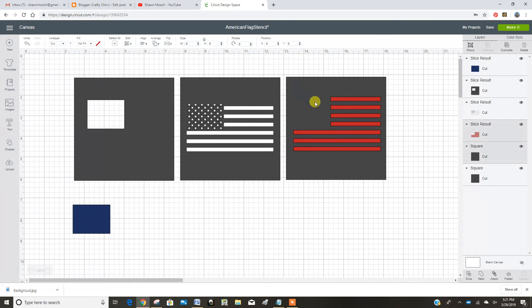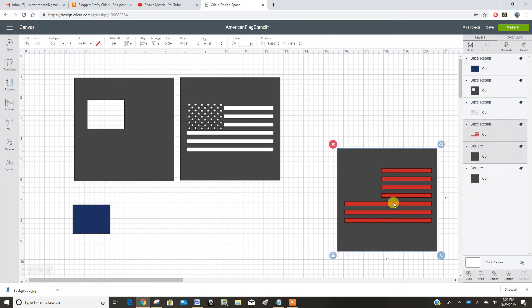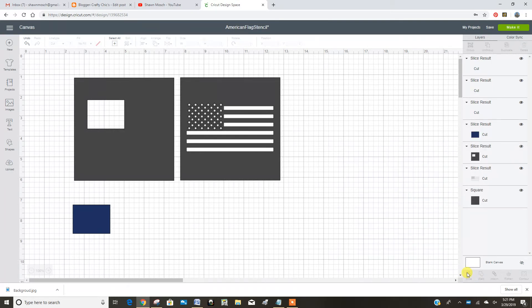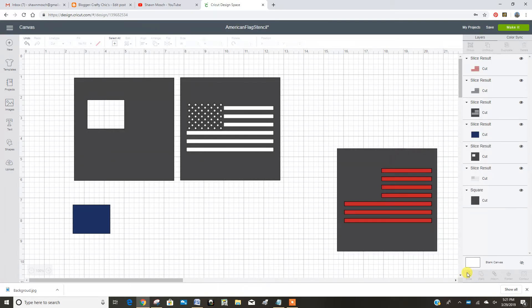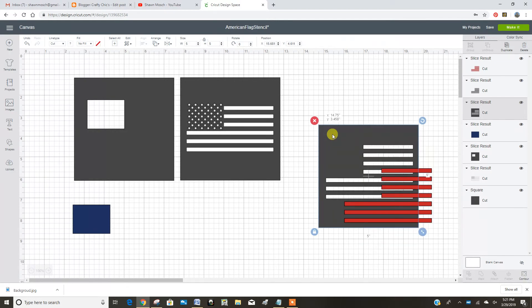Design space is just not being my friend today. That's okay. We will get there. I think they did an upgrade and now it's just being kind of choppy.